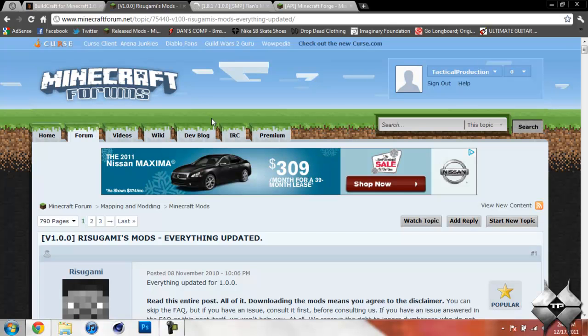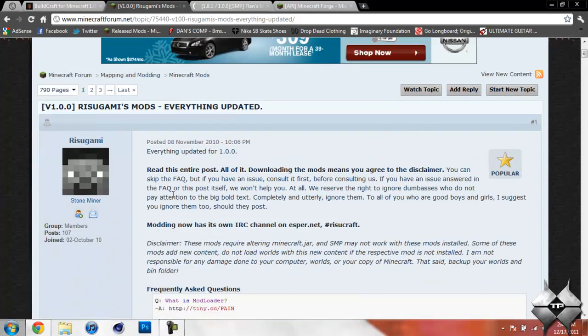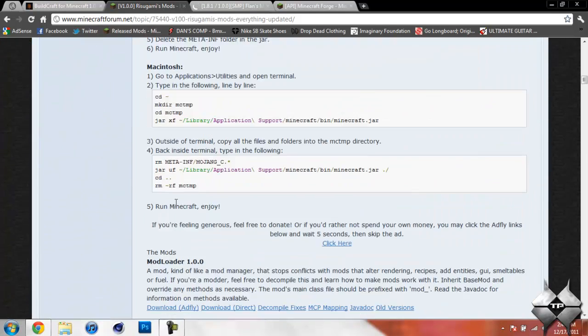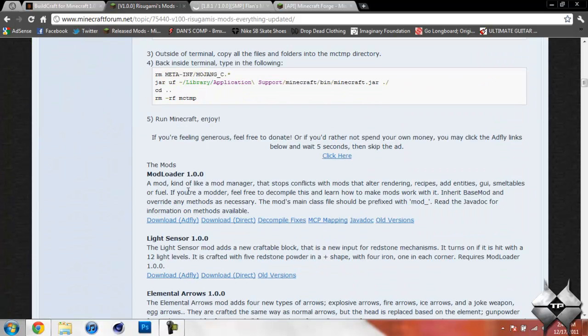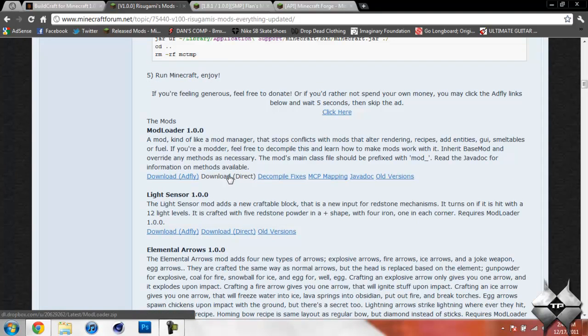And then when you're ready to download Modloader, come to Rezogami's Mods, and scroll down past all this stuff until you see Modloader 1.0.0. And you can either do Download AdFly or Direct, whatever you prefer to do. I usually tend to do Direct because it's a lot easier. It'll just download it straight from the page.